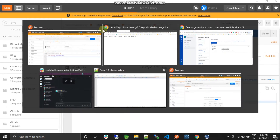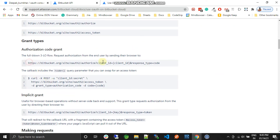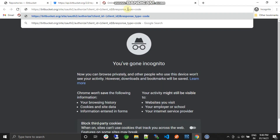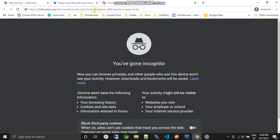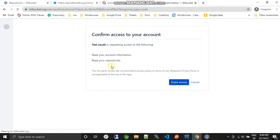Let's jump back to the documentation to get the authorization URL. I copy the URL, open it in a browser, and change it to my client ID. Now it's asking me for two permissions: read account information and read repository. I'll grant it and I get a new authorization code.